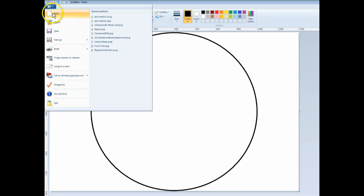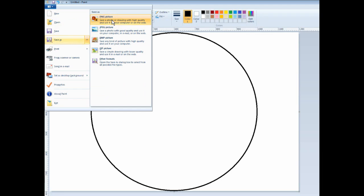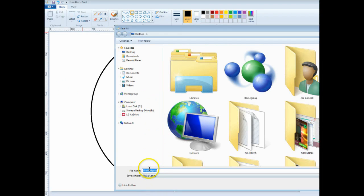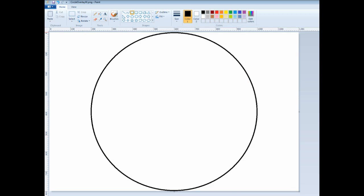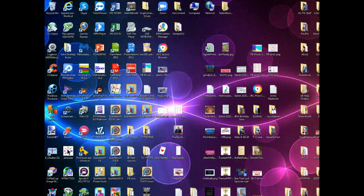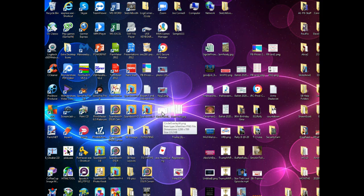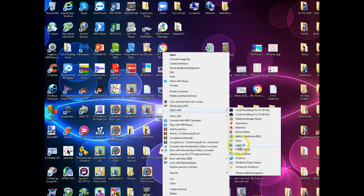Next I'll save this as a PNG file, because we're going to make part of it transparent. I'm going to name it 'circle overlay W' for wide and save that. Now I can close Paint. I'm going to reopen that image in another program called Paint.NET — get it online, I believe it's free or less than $29.